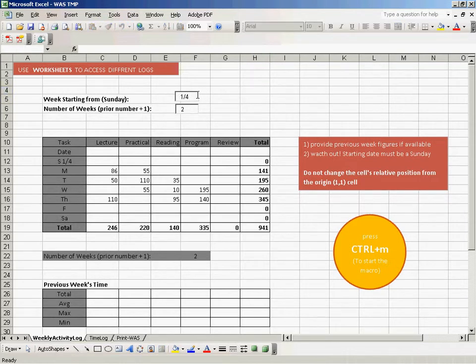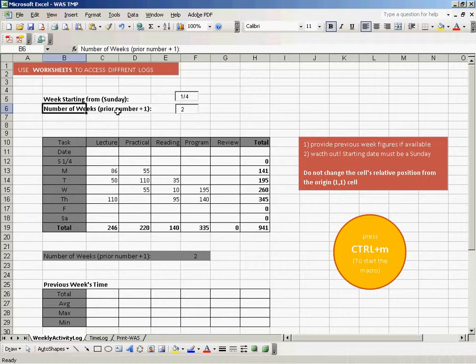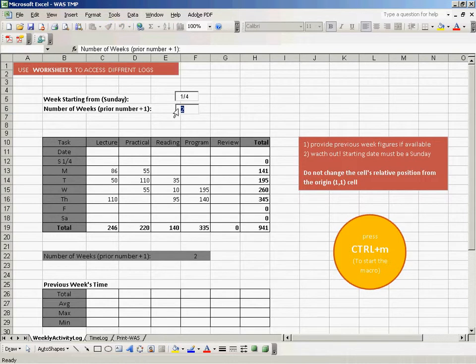The number of weeks means the current number of the week. If you are in the second week, you can put 2 here. If you're in the first week, you can put 1 here.